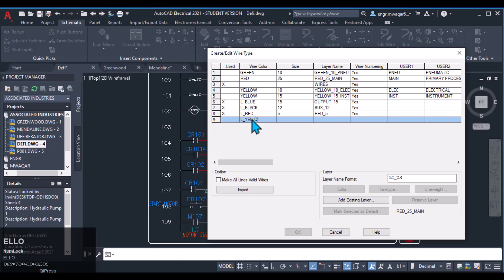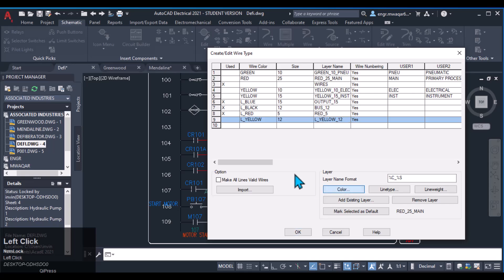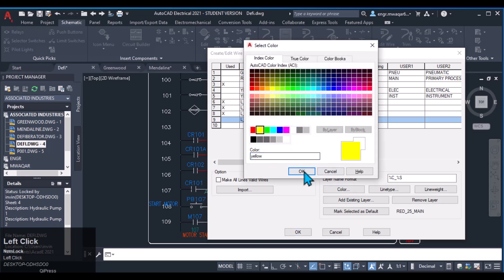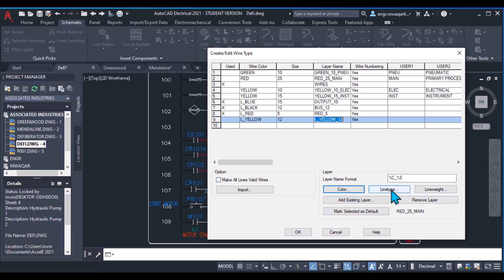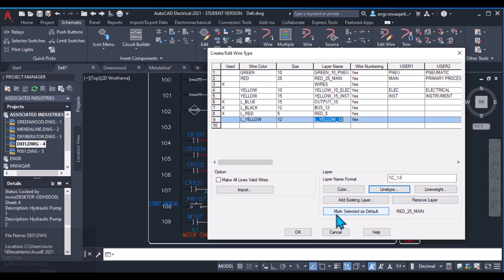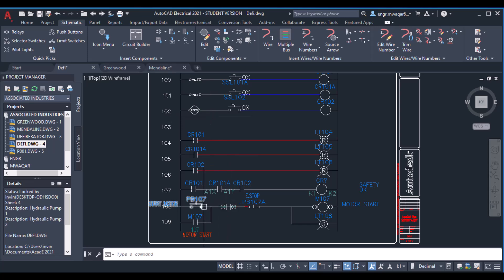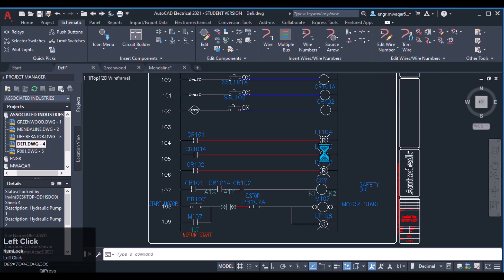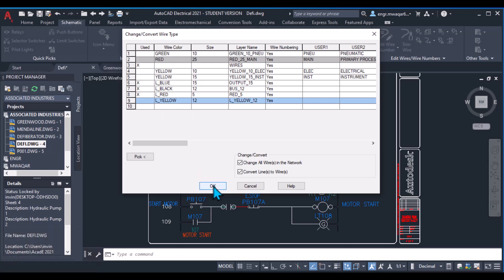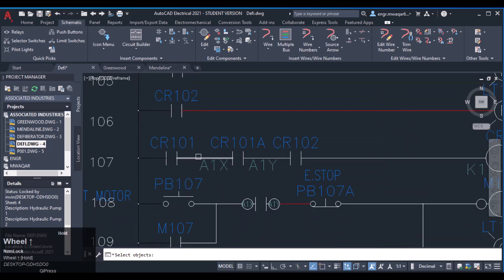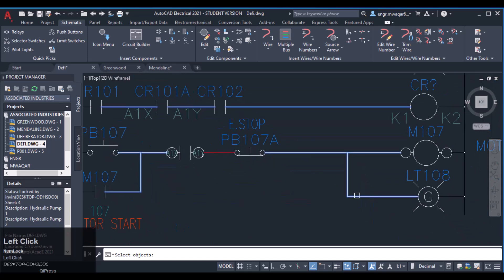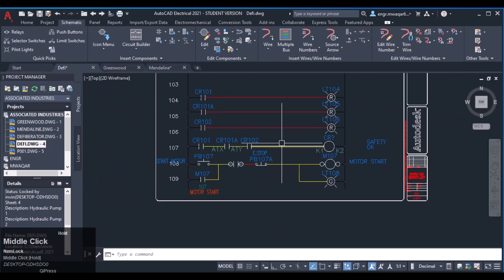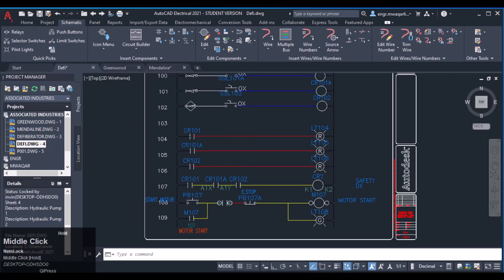Let's suppose I want to create a yellow color layer. Enter a value — let's say 12 — and change the color of this layer to yellow. Click OK. Now to change the white-colored wires to yellow, go to Change/Convert Wire Type, select the new yellow layer, click OK, and select the wires you want to change. All those wires will now be changed to the new layer.